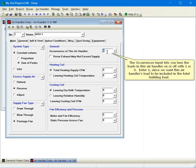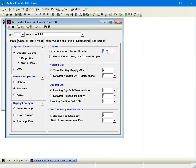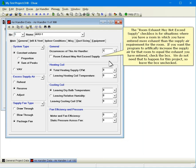The Occurrences input lets you turn the loads in this air handler on or off with 1 or 0. Enter 1 since we want this air handler's load to be included in the total building load. The room exhaust may not exceed supply checkbox is for situations where you have a room in which you have entered more exhaust than the supply air requirement for the room. If you want the program to artificially increase the supply air for that room to equal the exhaust you have entered, check the box. We do not need that to happen for this project, so leave the box unchecked.